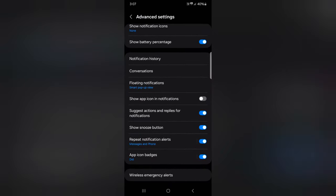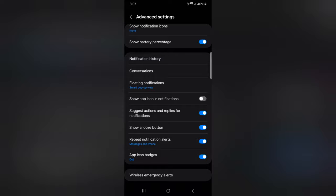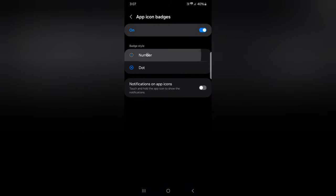Scroll down. Here you can see app icon badges. Tap on it. Now choose from number or dot to set your Samsung notification badge style on your device. It's quite easy to check notifications when they arrive on your device.